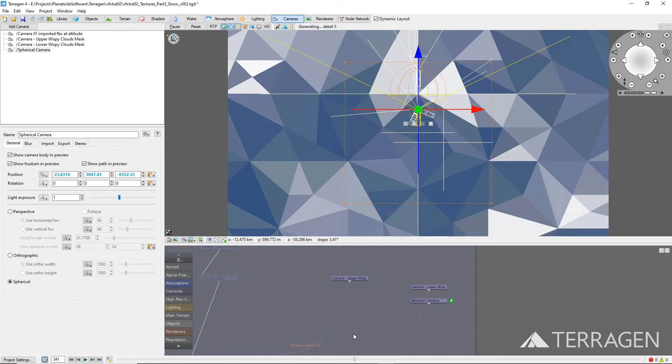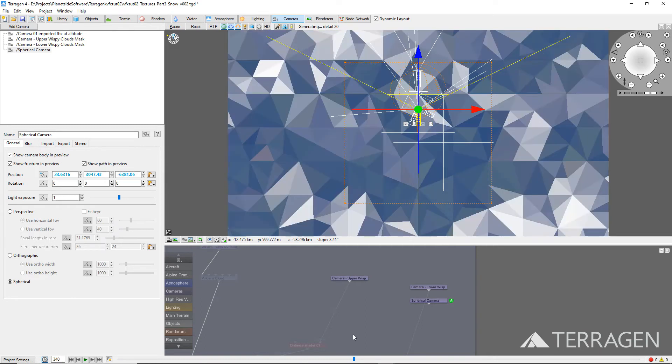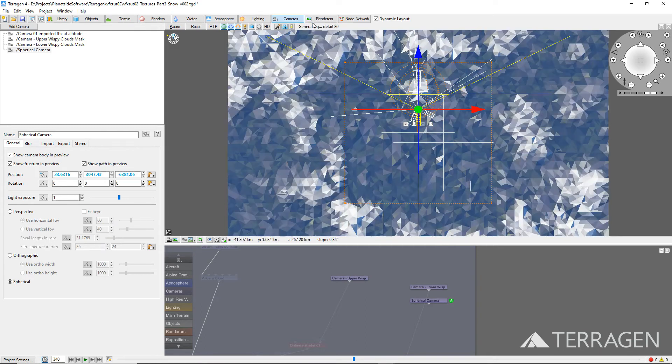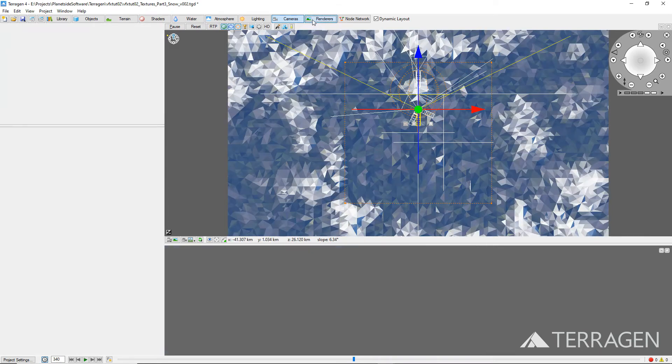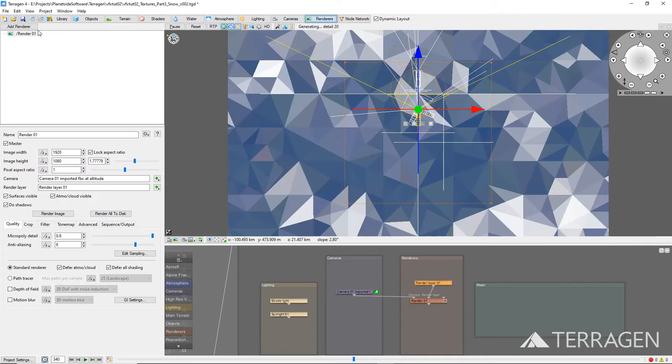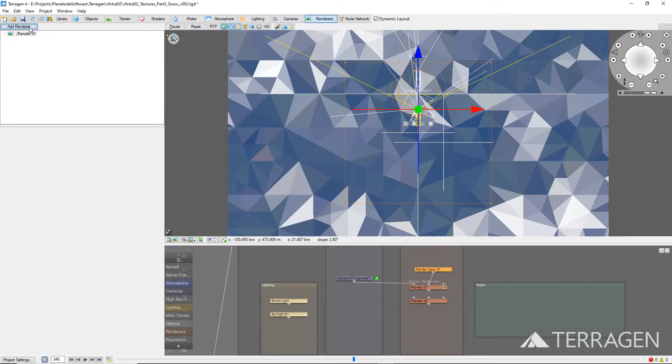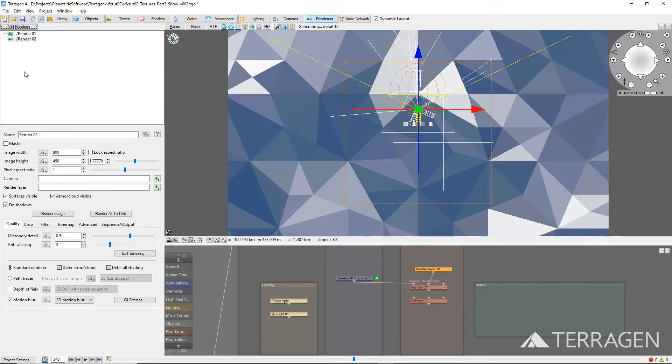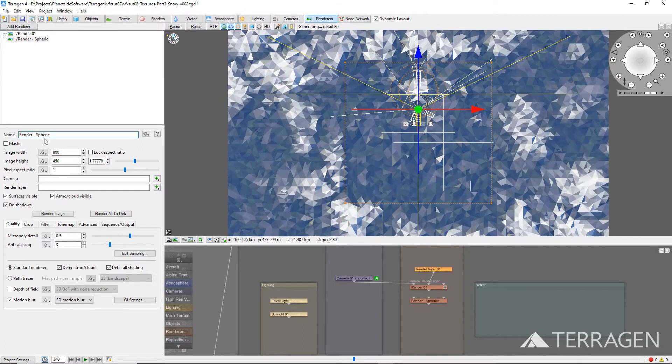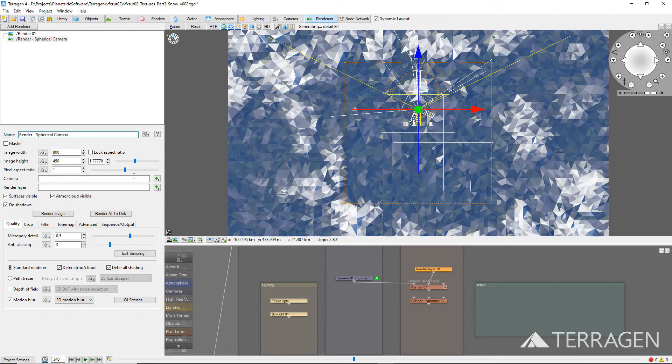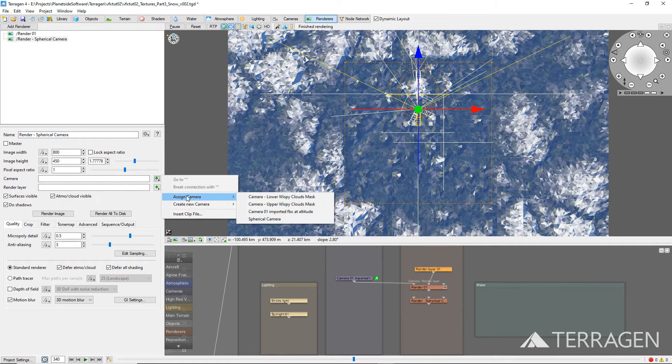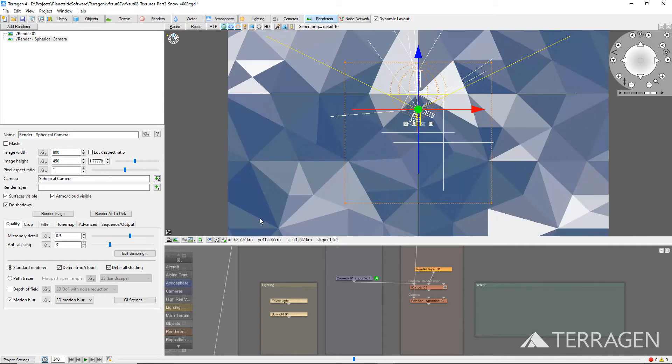Now that the camera path is set, we need to assign it to a render node. Click on the Renderers button on the top toolbar, and then the Add Renderer button. Rename the new render node something descriptive like Render Spherical Camera. Then click on the green plus button to the right of the camera label and assign the spherical camera to the renderer.